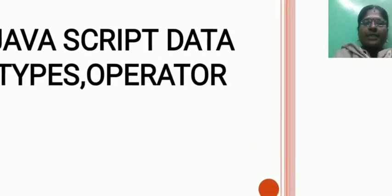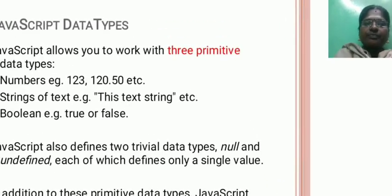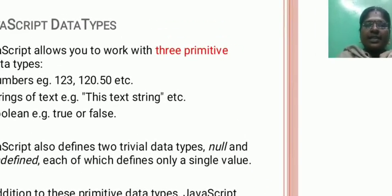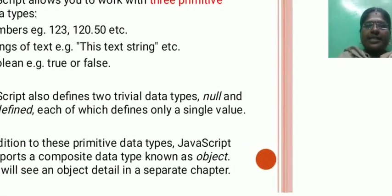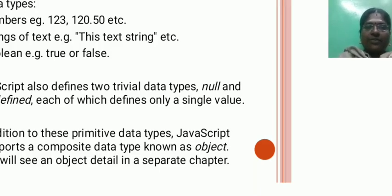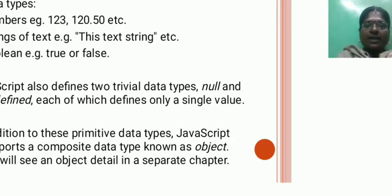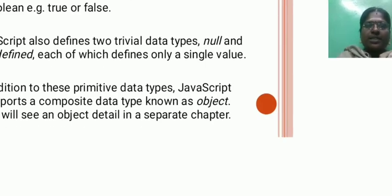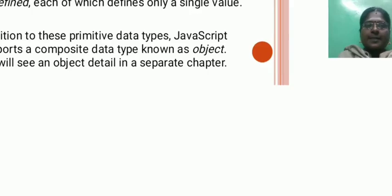JavaScript data types and operators. JavaScript allows you to work with three primitive data types: numbers, strings, and Booleans. JavaScript also defines two trivial data types: null and undefined, each of which defines only a single value. In addition to these primitive data types, JavaScript supports a composite data type known as objects.